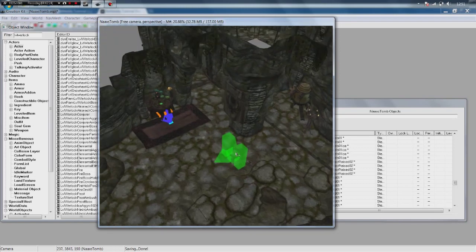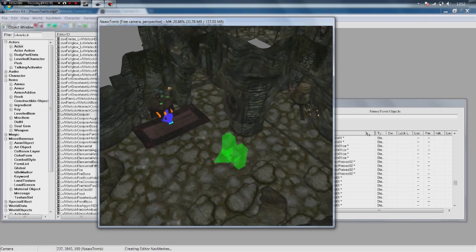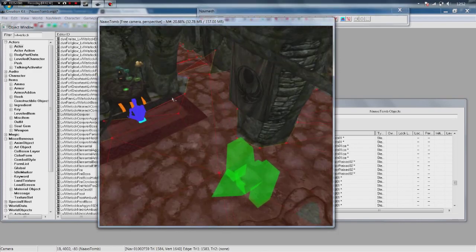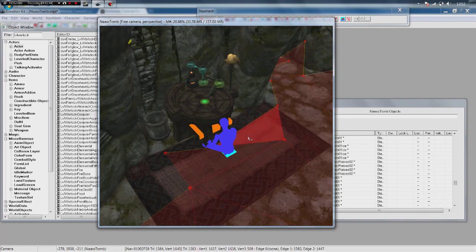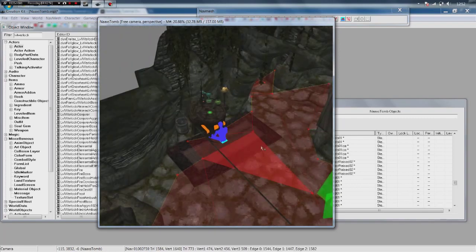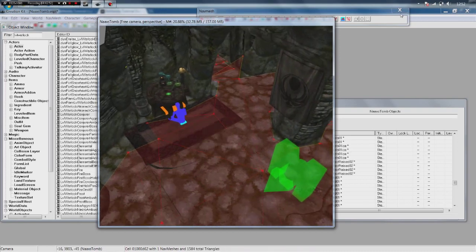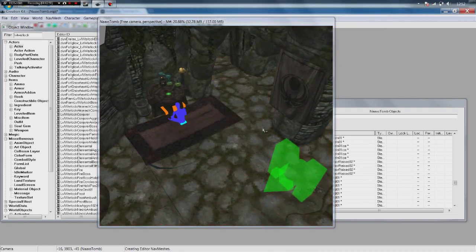That is why we have the alchemy table here. So we need to link our warlock to this alchemy table. First thing first, make sure you have navmeshed as I mentioned in the last video. If you haven't, go check out my creation kit tutorial number 9. Navmesh your dungeon otherwise your NPC simply won't work. We are going to hit control E, bring up our navmesh. Because we want to make sure that the marker for the alchemy table, which is this blue bit here, we want to make sure that that is in the navmesh. Otherwise our NPC won't be able to get there. And they will just stop midway. But it is clearly there. So we are just going to cancel. That is fine.